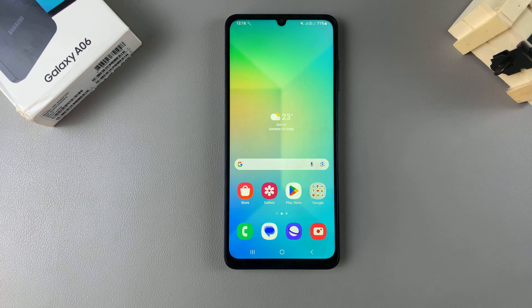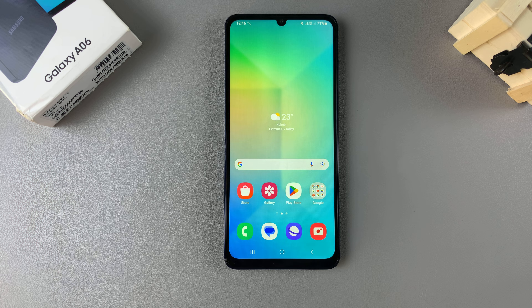In this video you'll be learning how to hide or unhide your secure folder on the Samsung Galaxy A06.